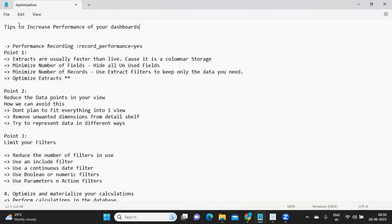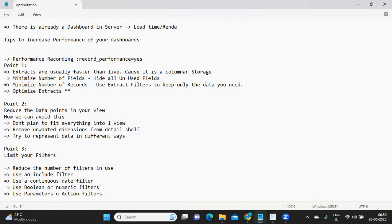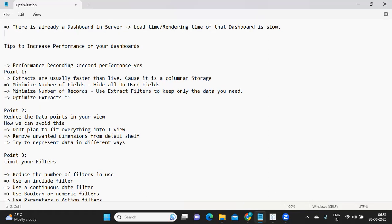When I'm saying 'increase the performance of our dashboard,' the first thing to understand is there is already a dashboard on server that is working, but the load time or rendering time of that dashboard is slow, and the client has some problem with it. For every project, there can be standards set by the client — like they want to load their Tableau dashboards in 15 seconds, or 10 seconds, or maybe one minute.